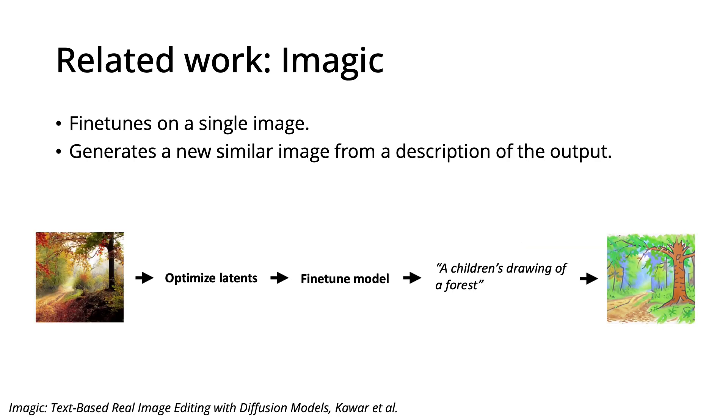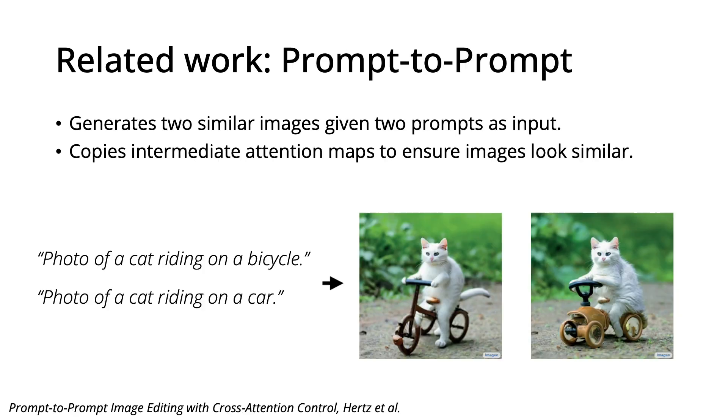Another work is Imagic, which uses a different fine-tuning scheme and is designed to edit a single image. One thing worth noting about this method, as well as Dreambooth, is that since they fine-tune the entire model, it can be very time-consuming to run.